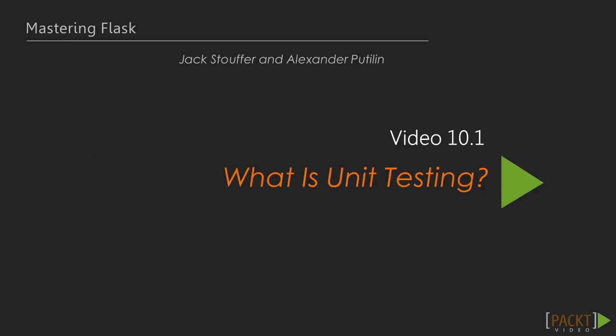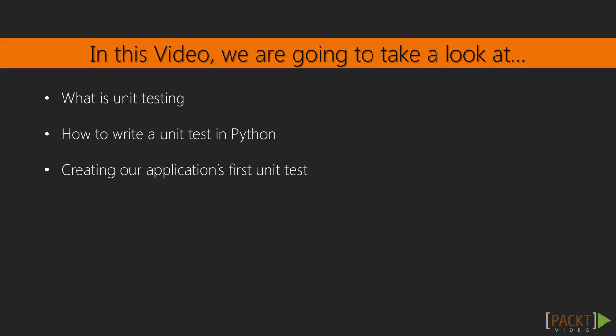This video is titled What is unit testing? In this video, we will answer the question what is unit testing, we will also go through a hypothetical unit test, as well as write the first simple tests of our application.